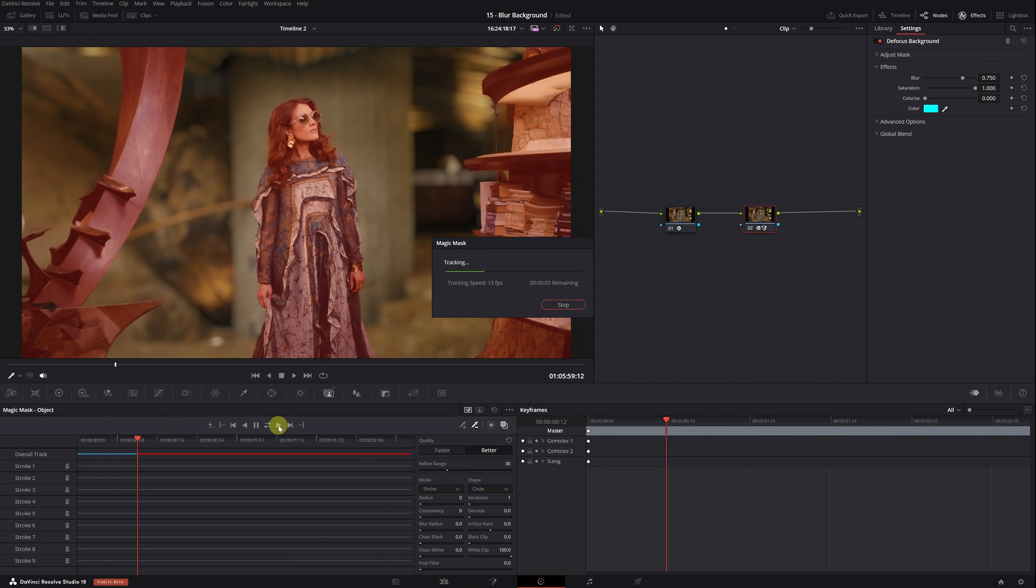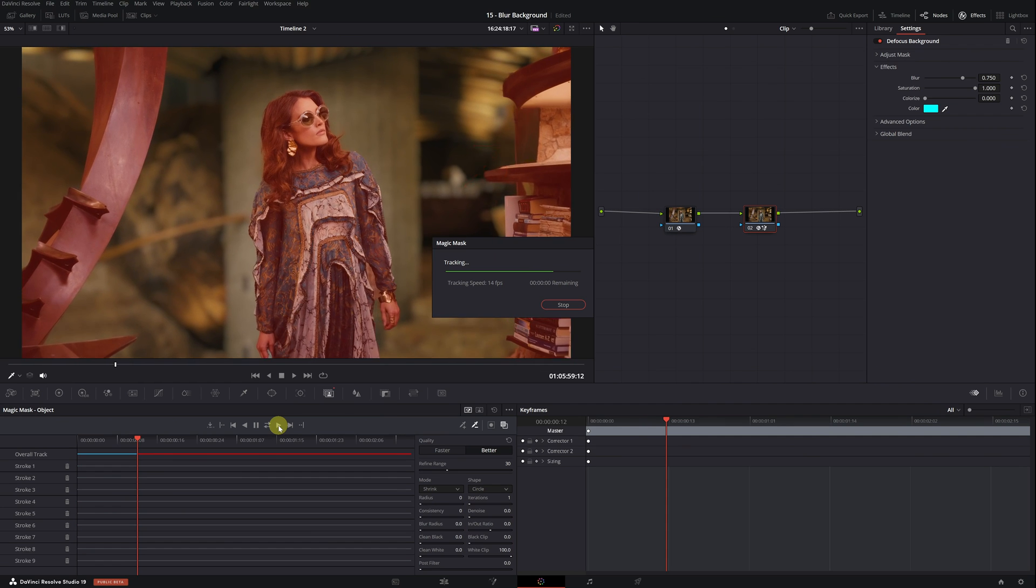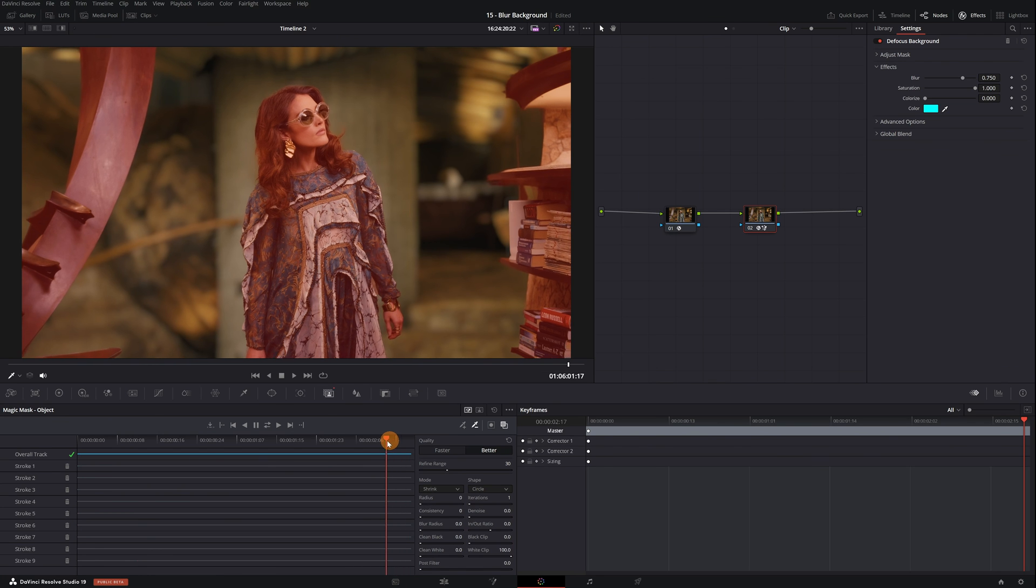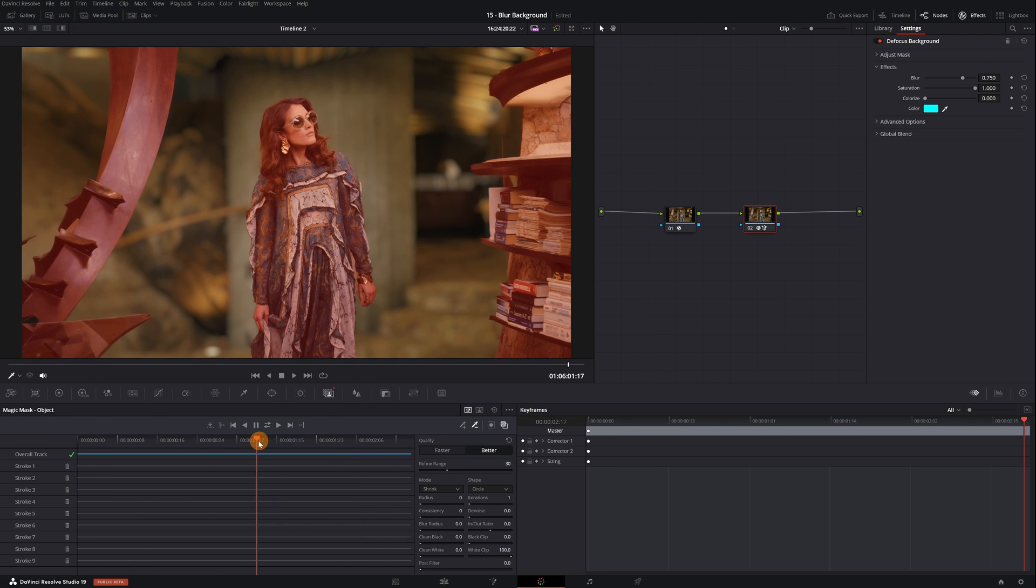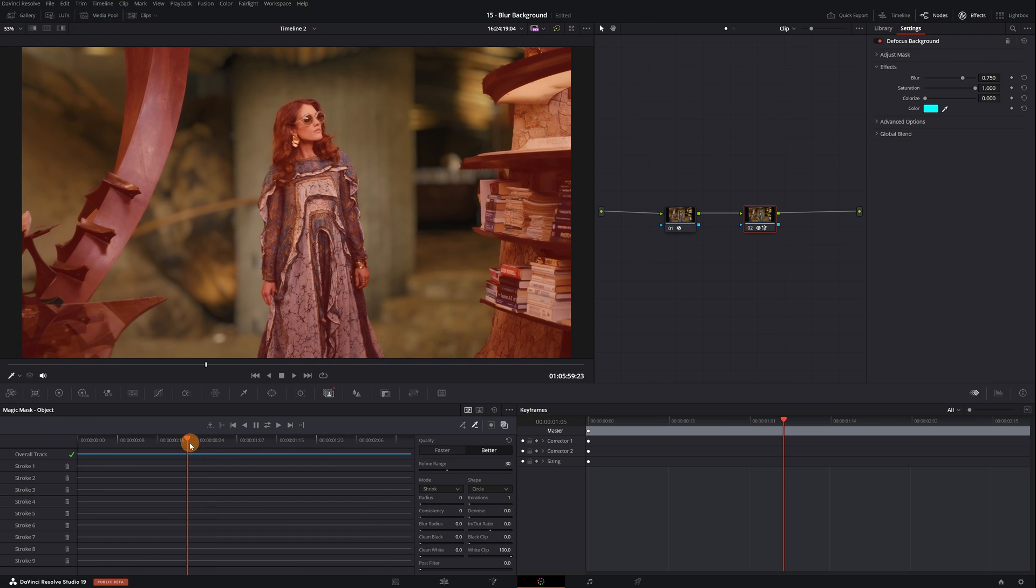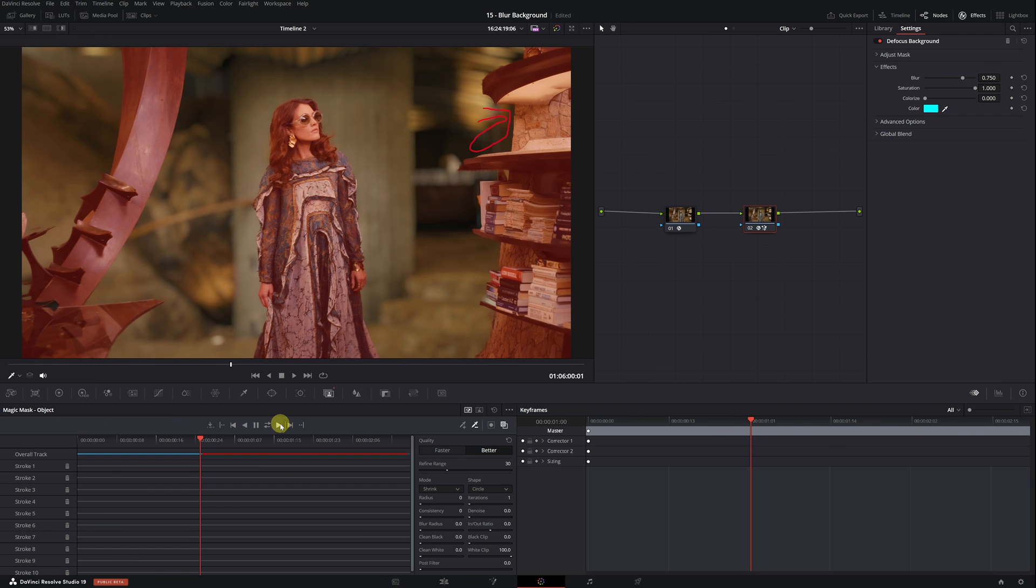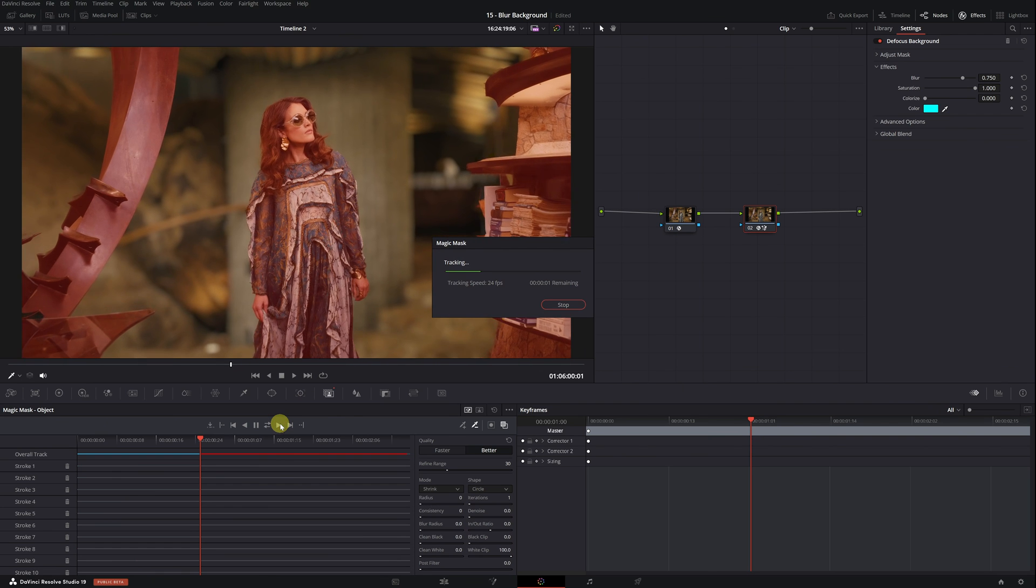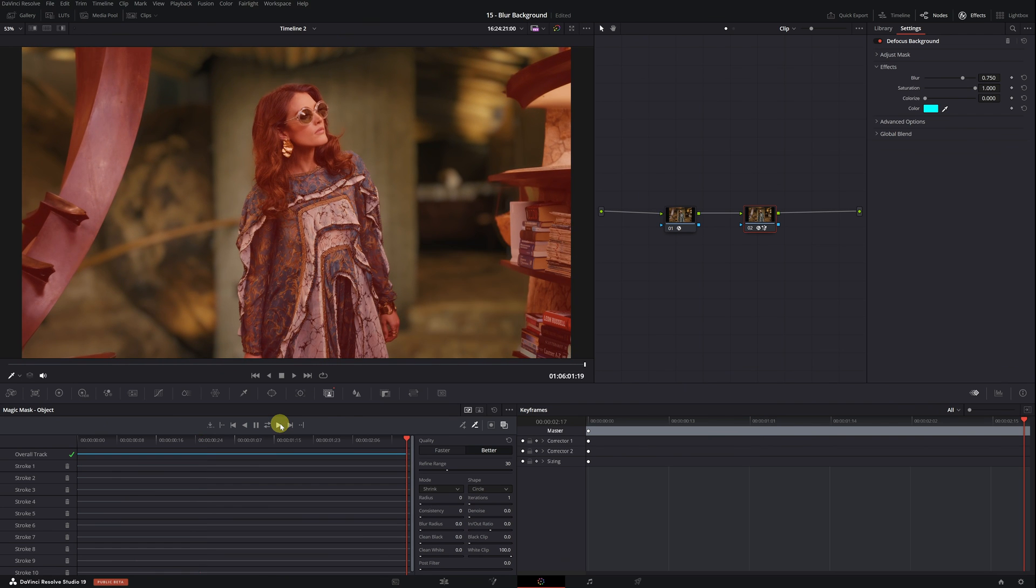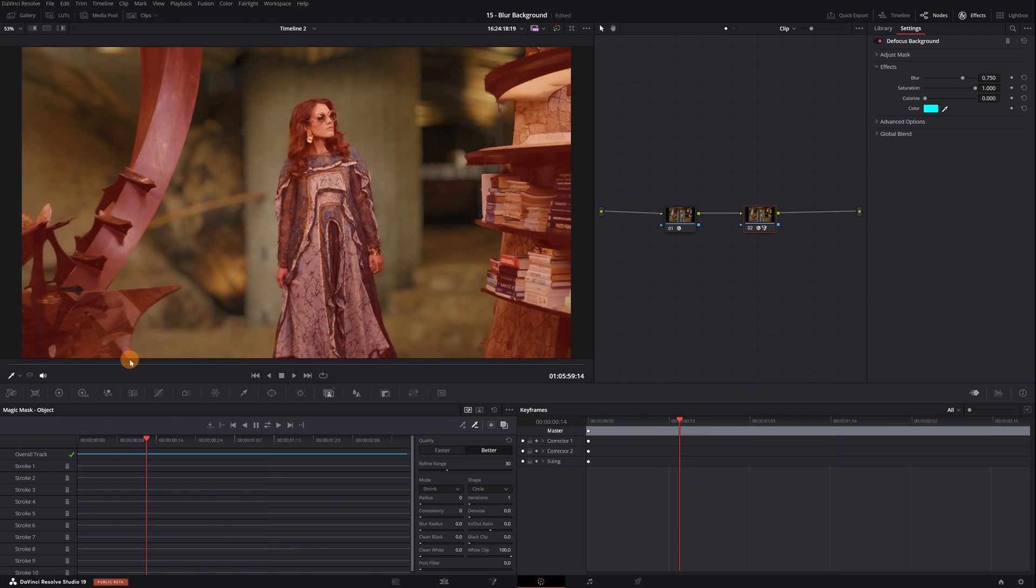If you want the results to be perfect, we could try to adjust it one last time. We find the frame where the error begins, we select the affected area, and we do the motion tracking again. Now we have a flawless selection of the three areas.